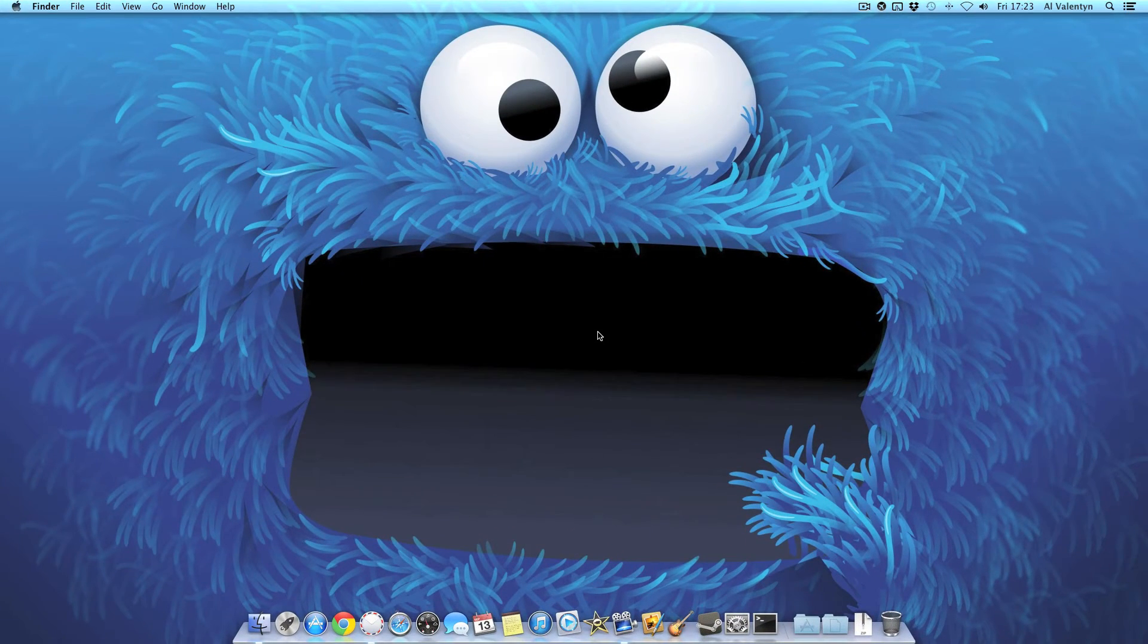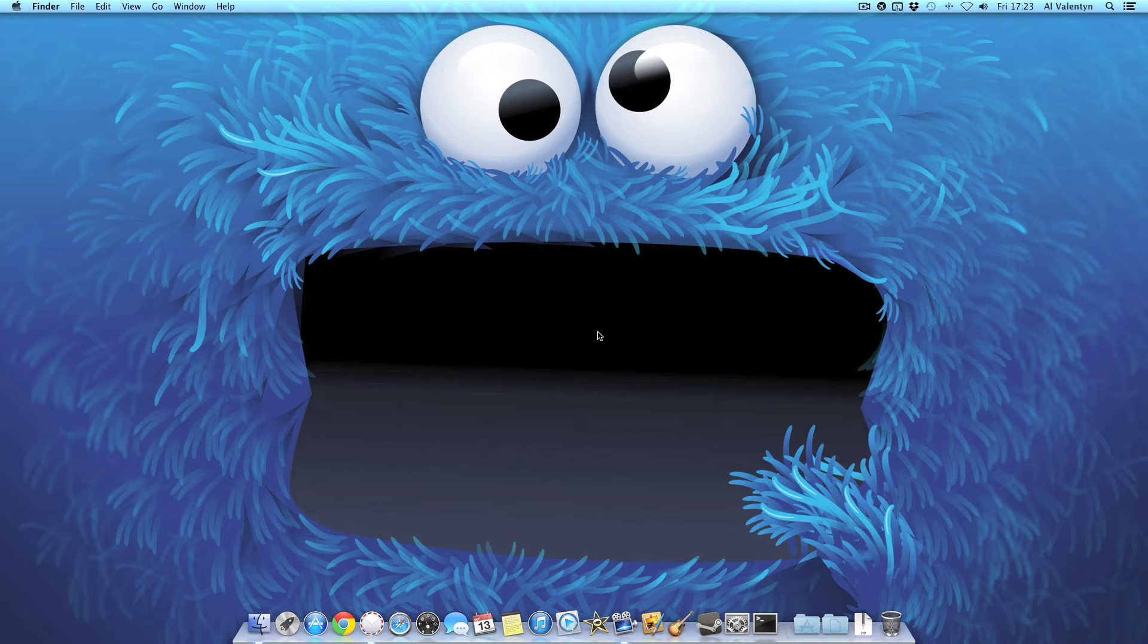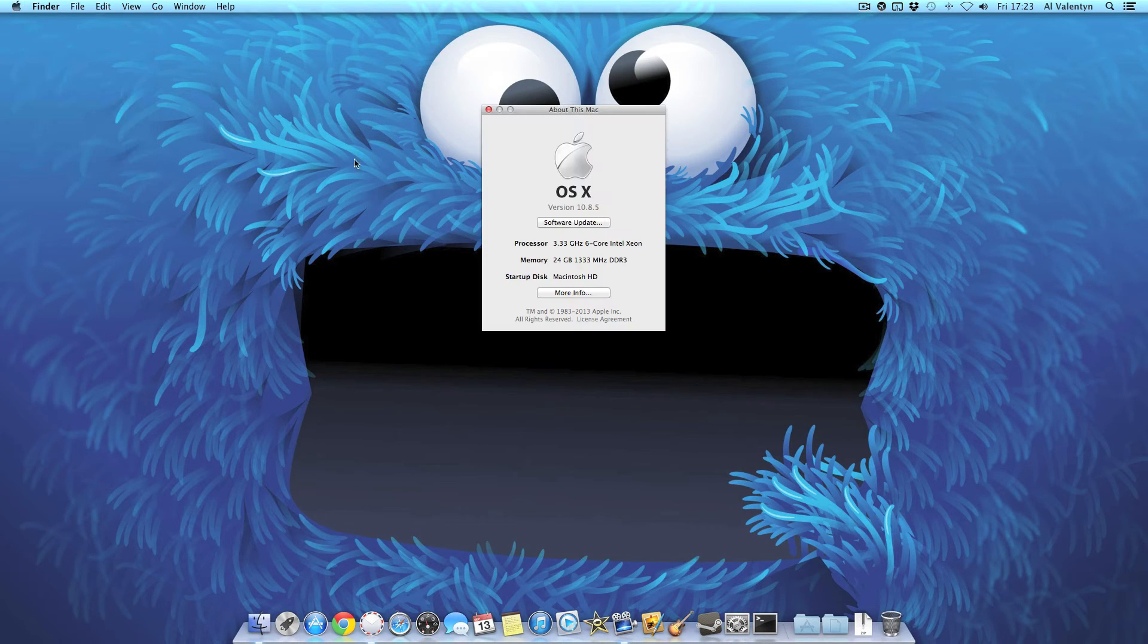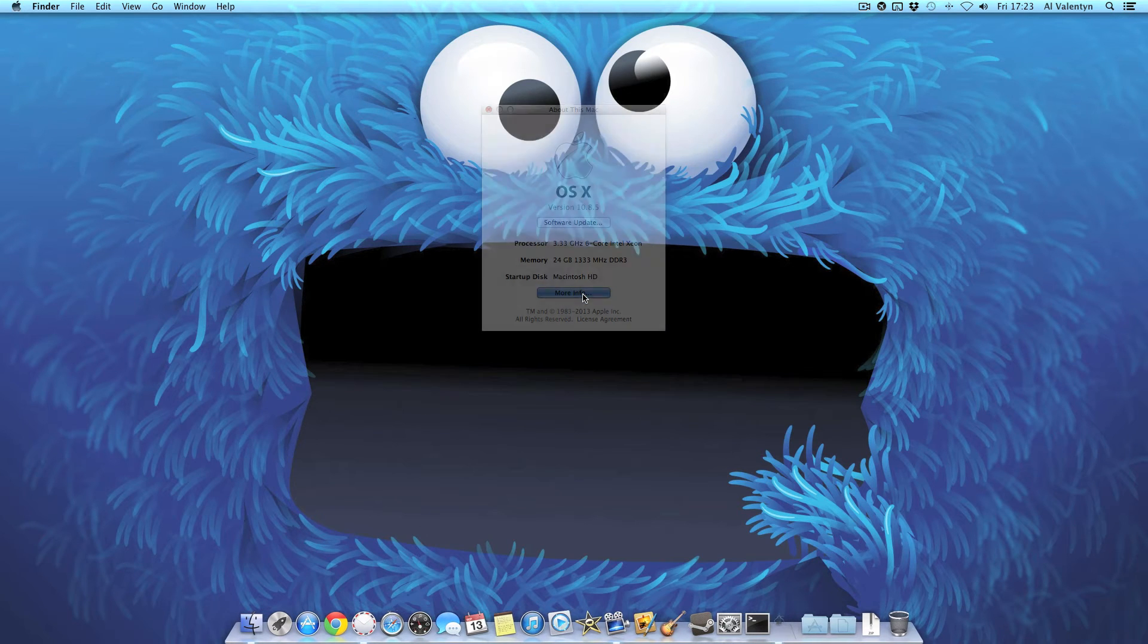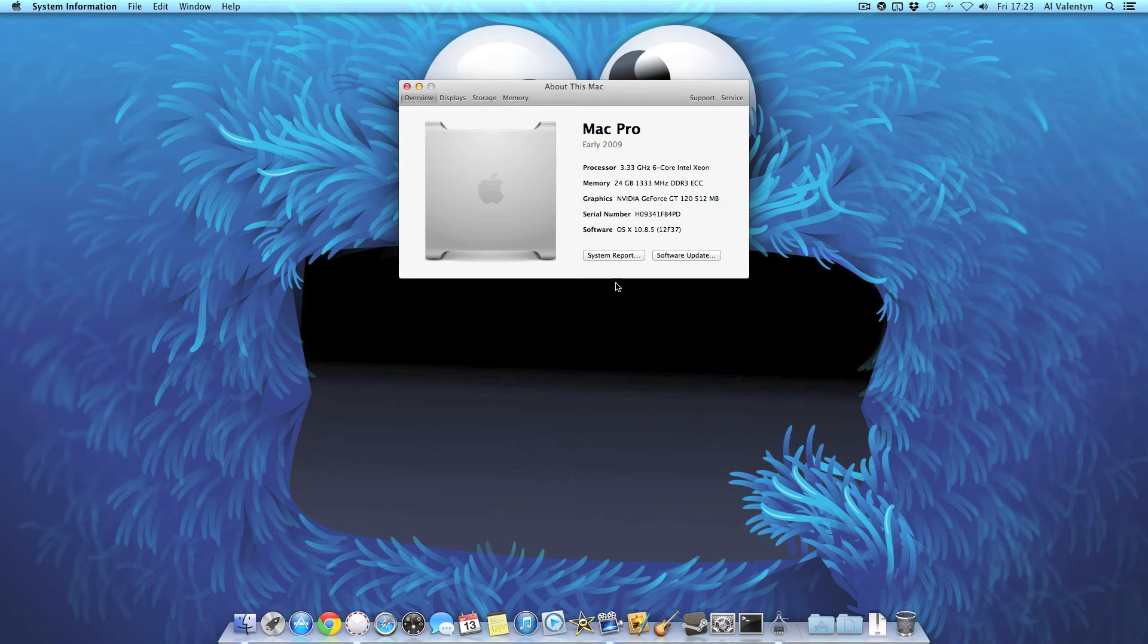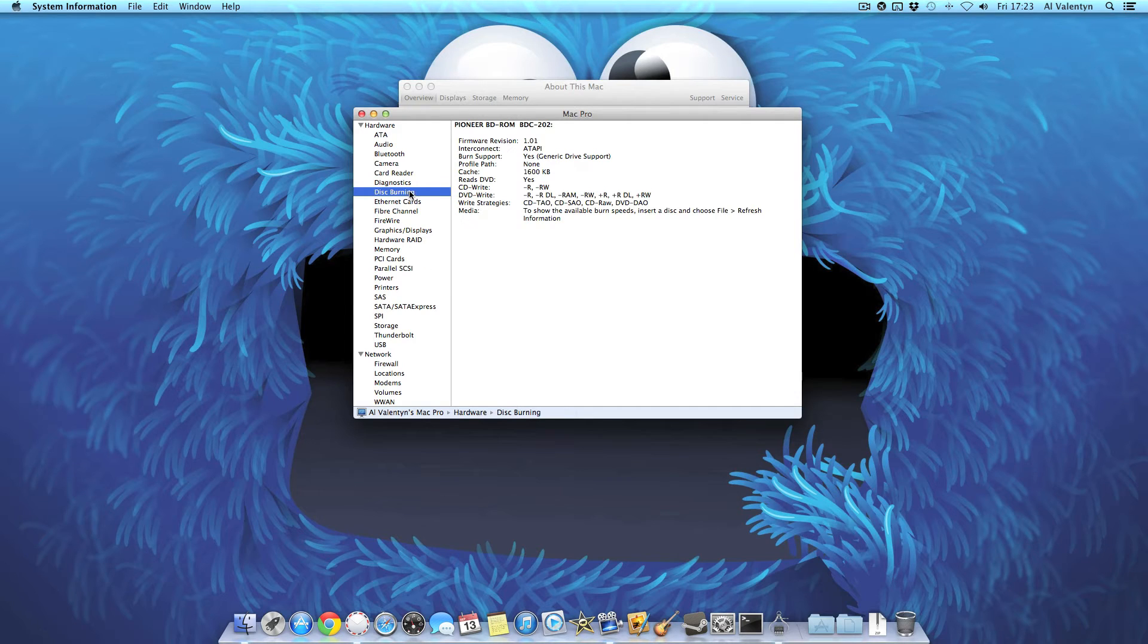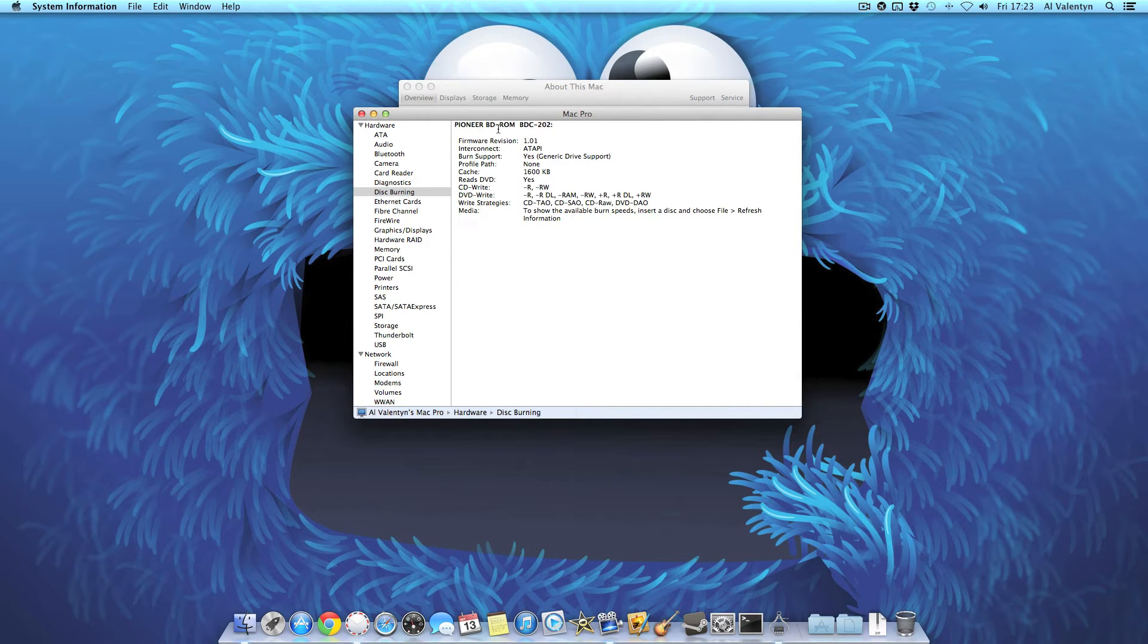All right, so I just put in the Blu-ray drive and the computer is on. Let's see if the computer can actually see it. So we go up here and click About This Mac and let's go to the system report. There it is. Disk burning. And there it is. Pioneer Blu-ray DVD-ROM. All right, so that's there.